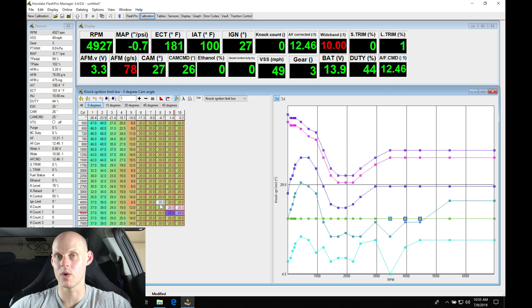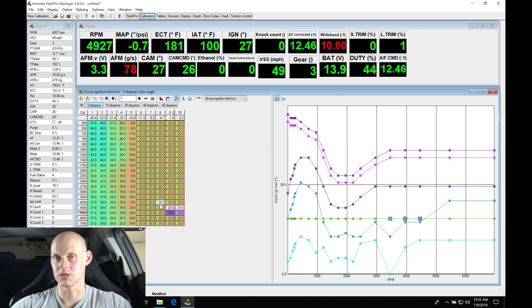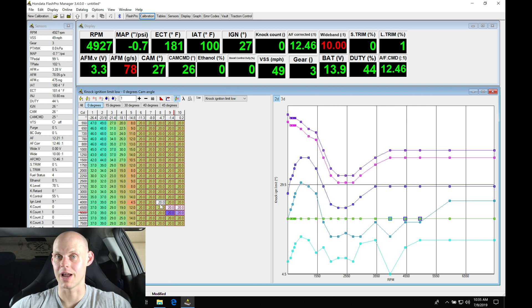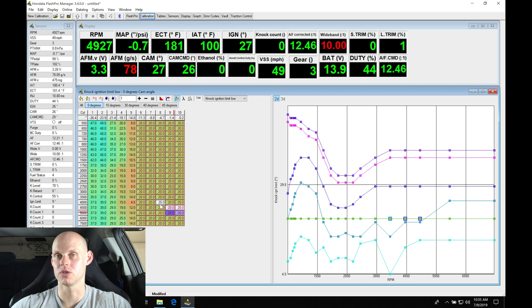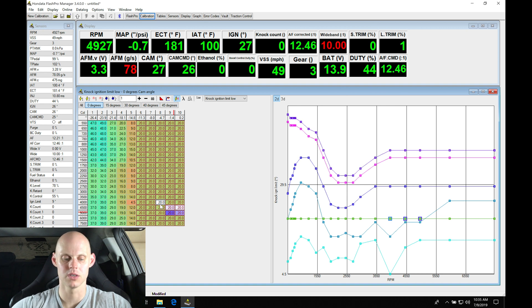That way we get this out of the way. When we command something like 15 degrees of spark timing in our spark timing table, we're going to get 15 degrees. We're not going to have any kind of discrepancy, and it won't be confusing what's going on with the spark timing unless we do this.